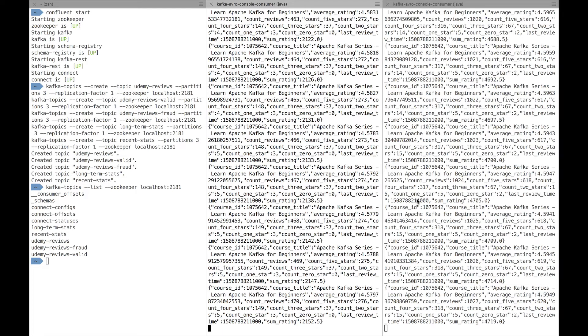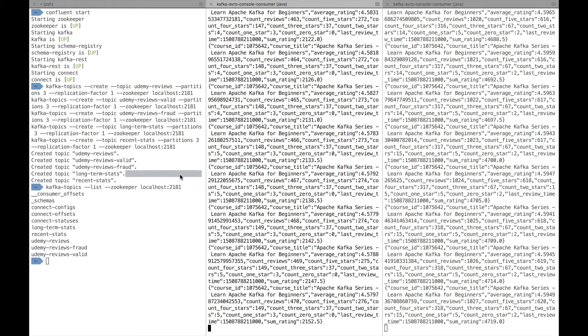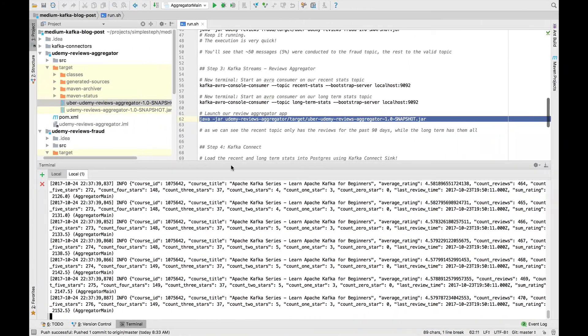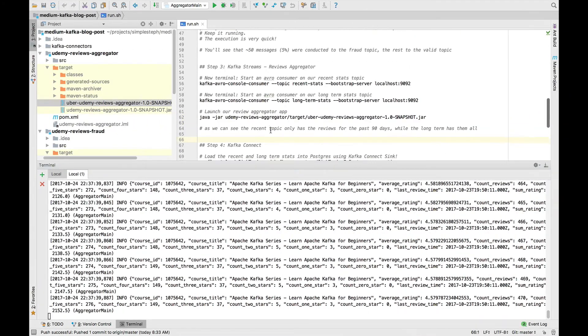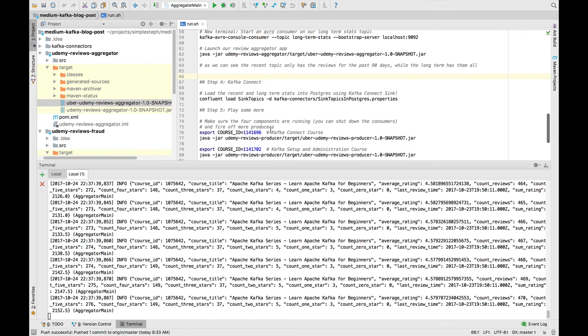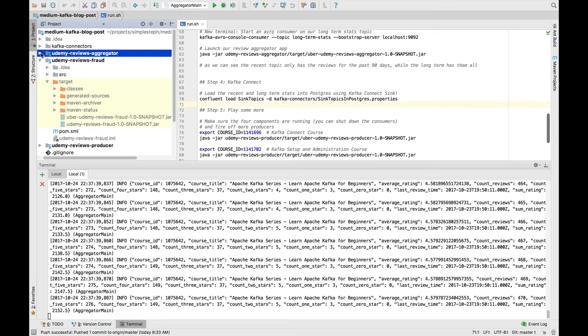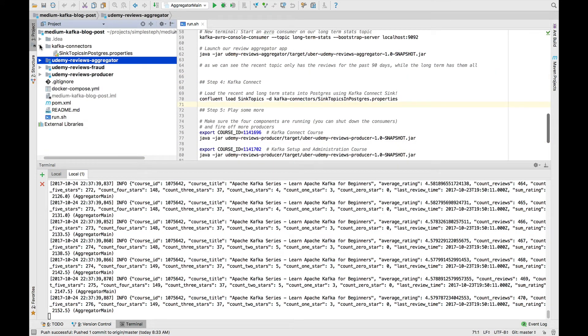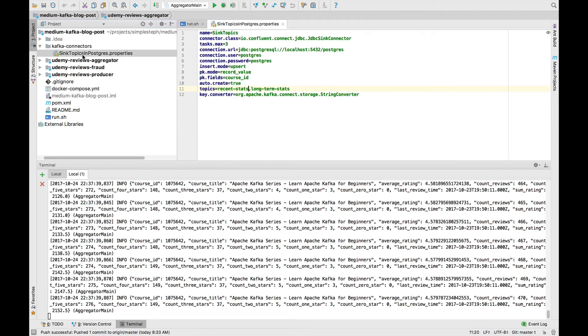You may ask me, how do I sync this into your Postgres database? So that's a good question. For this, we'll use Kafka Connect. And Kafka Connect has a configuration. The configuration is right here.